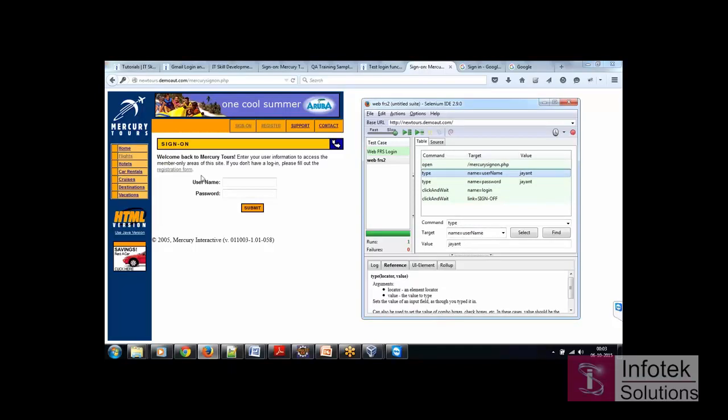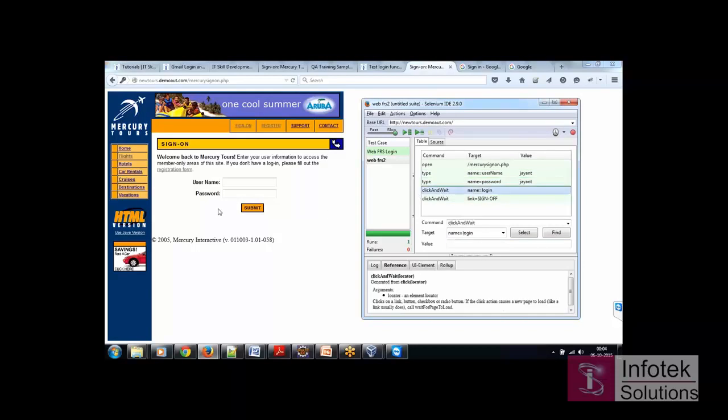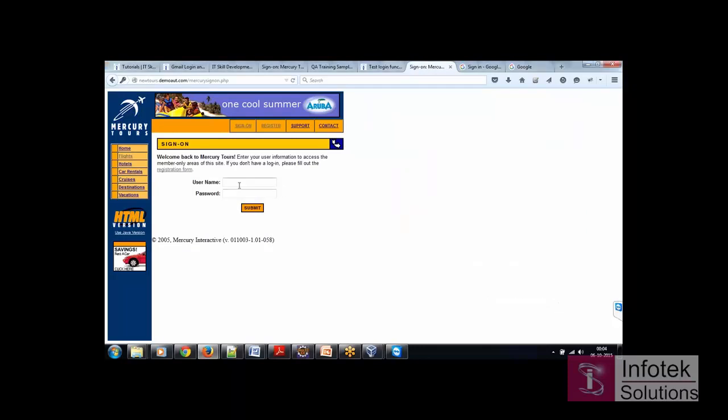Name is equals to user name, the field name and the value was JDYNT and the password what I used was again the same. And then I click on submit and click and wait and then the next window appeared.